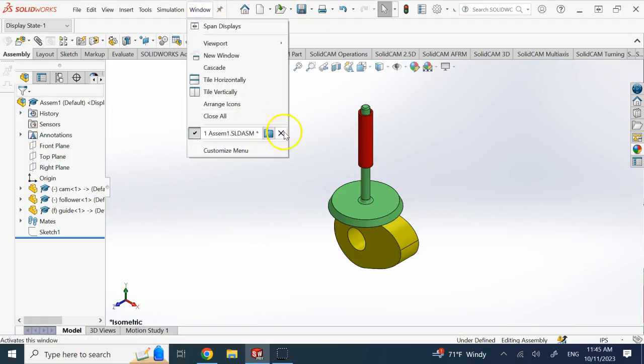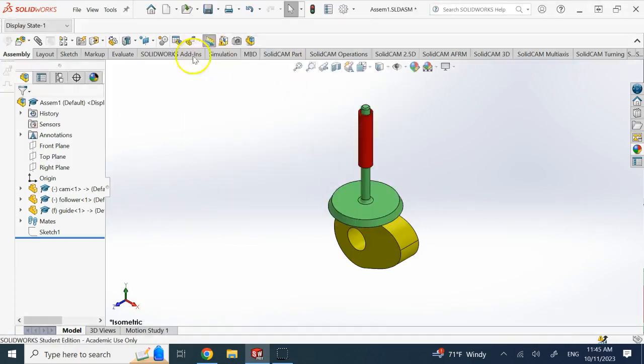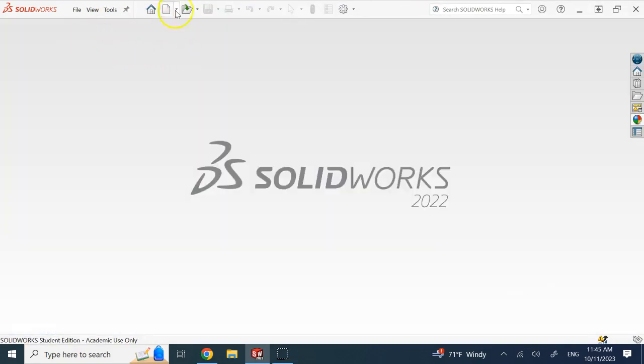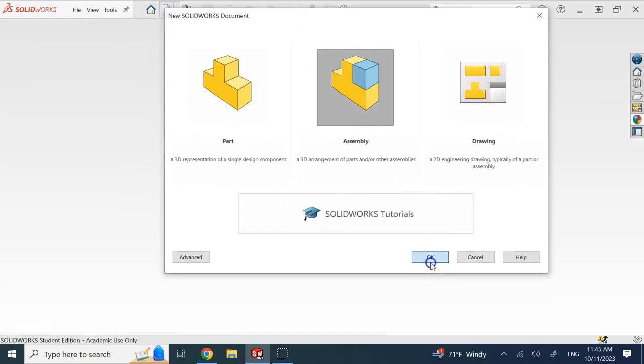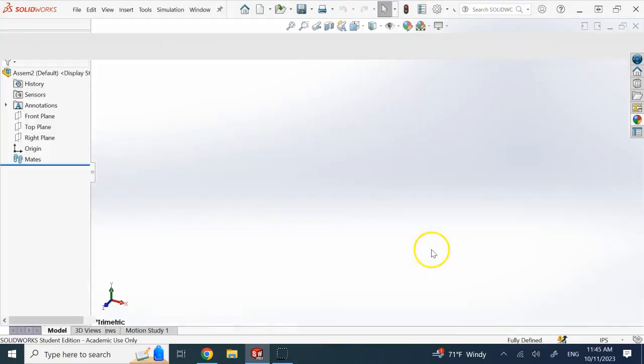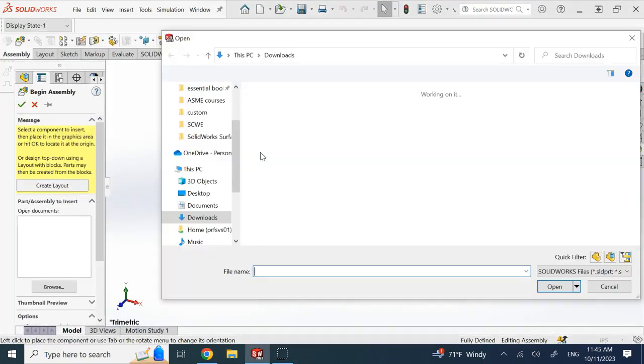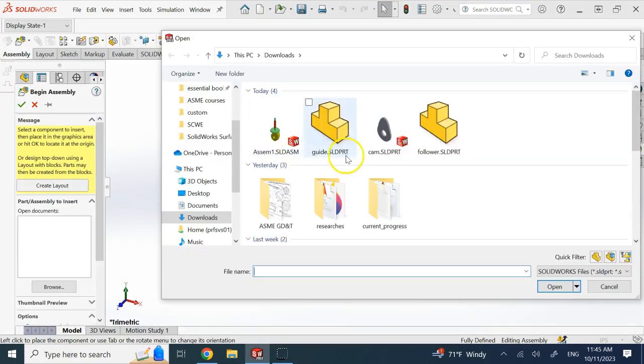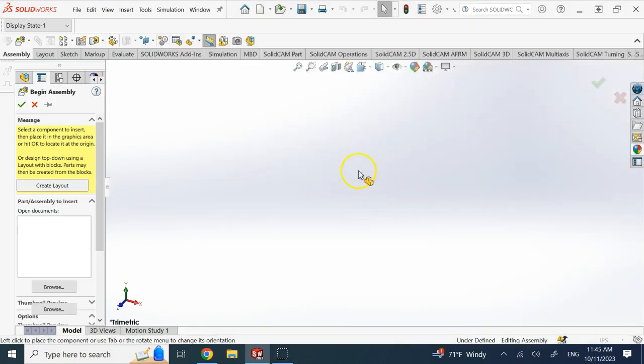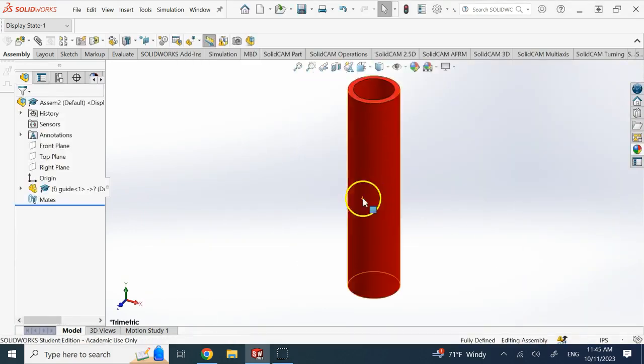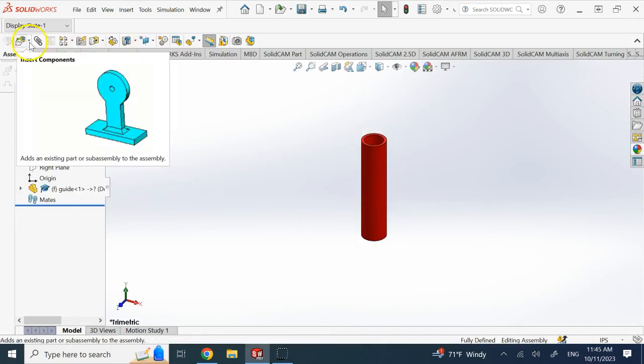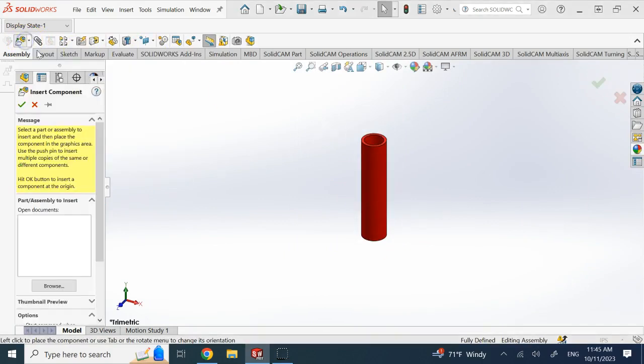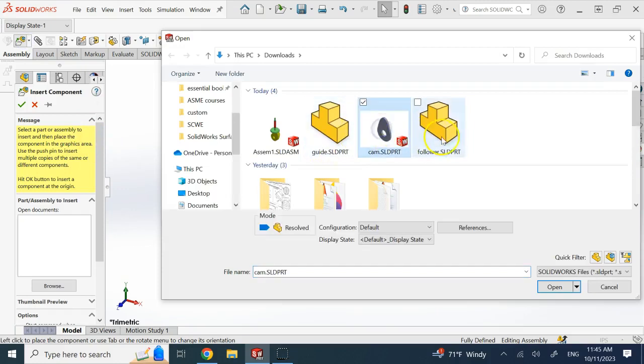Here I'll do it from scratch so we can see. So we create a new assembly and then bring the components one by one. First I probably bring the guide as it's my first component and it's the fixed one, and then I will bring in the other components including the cam and the follower.